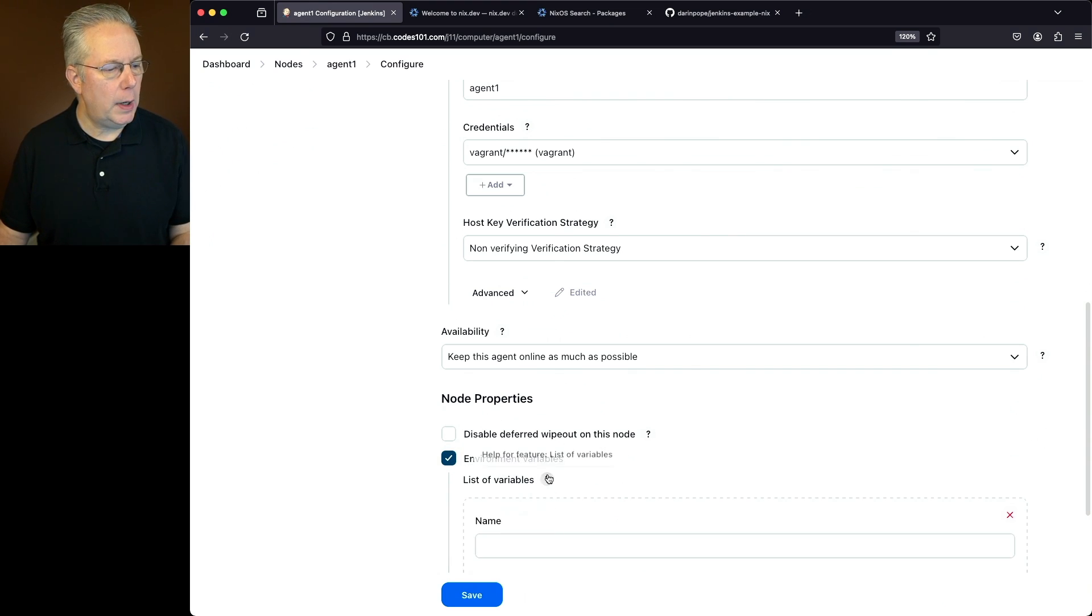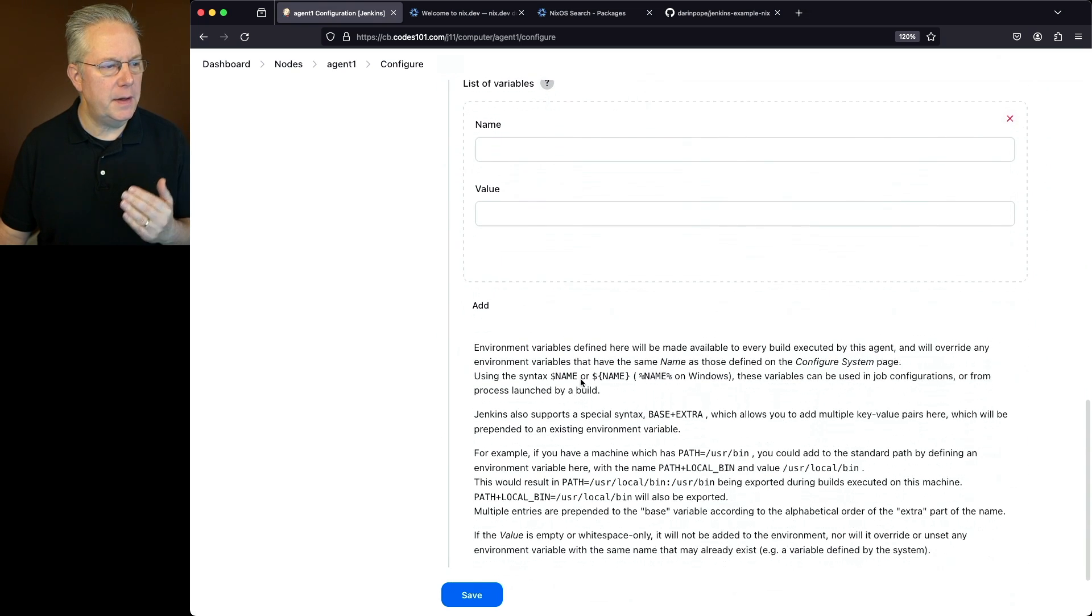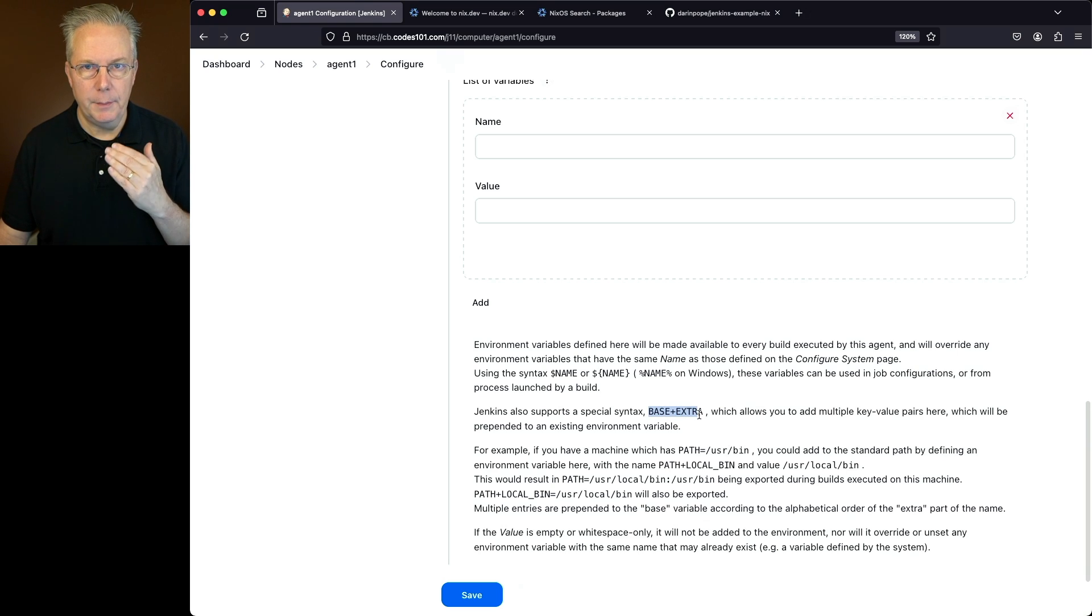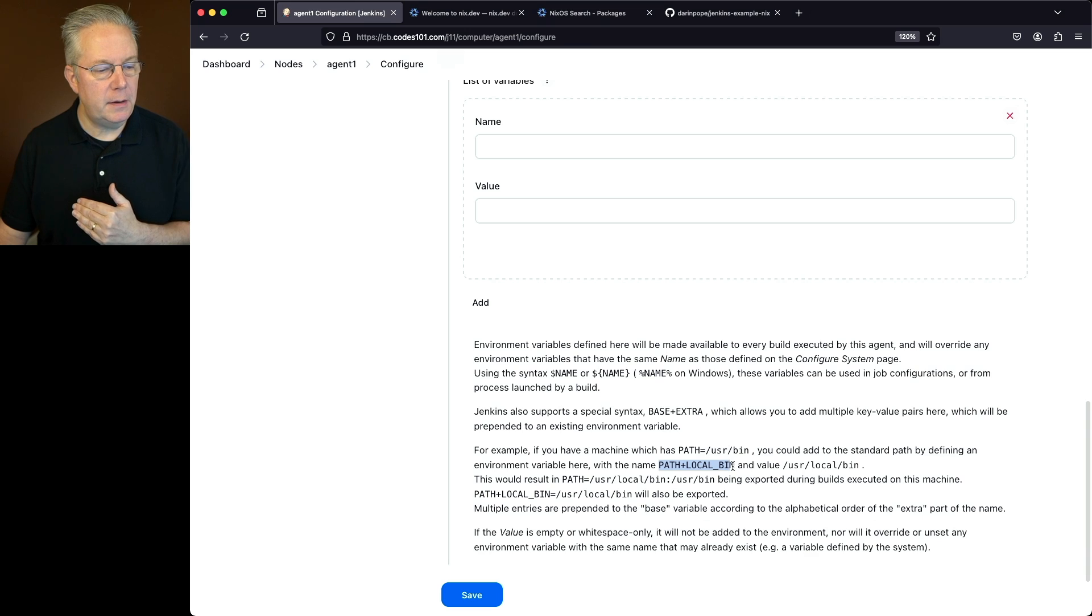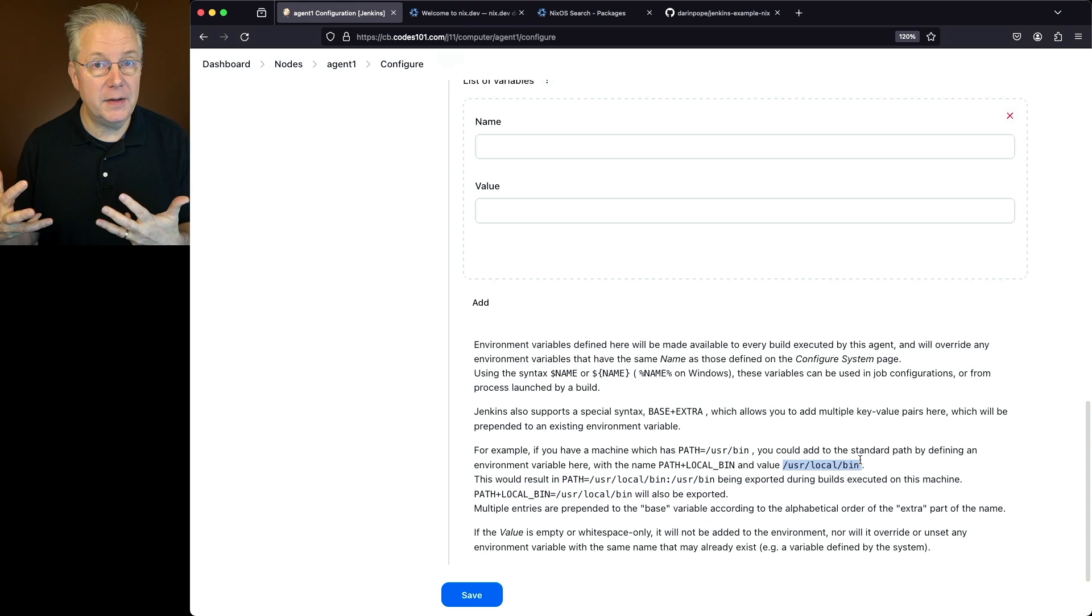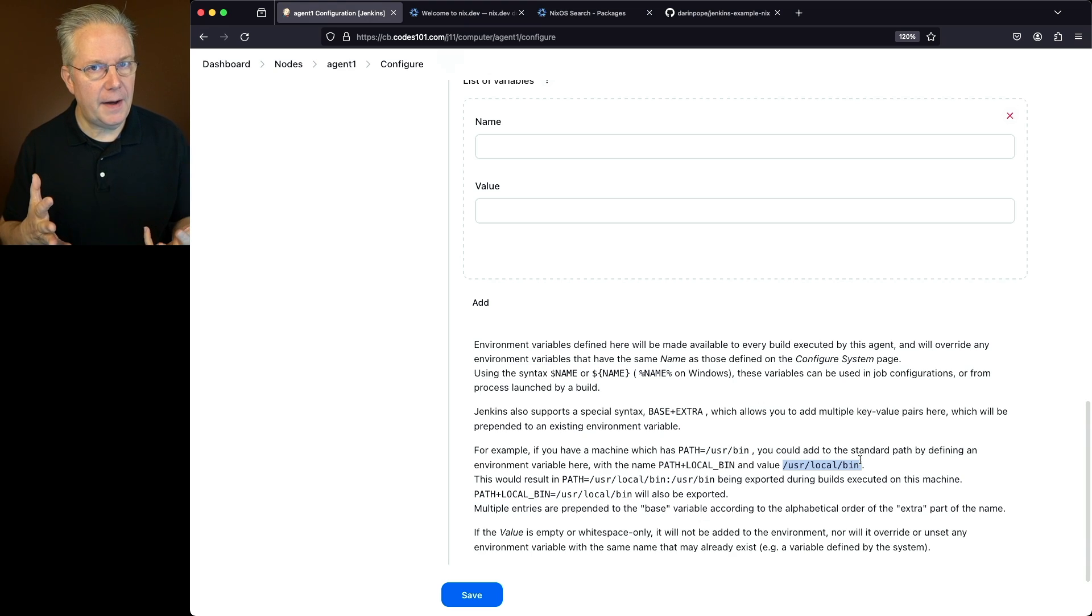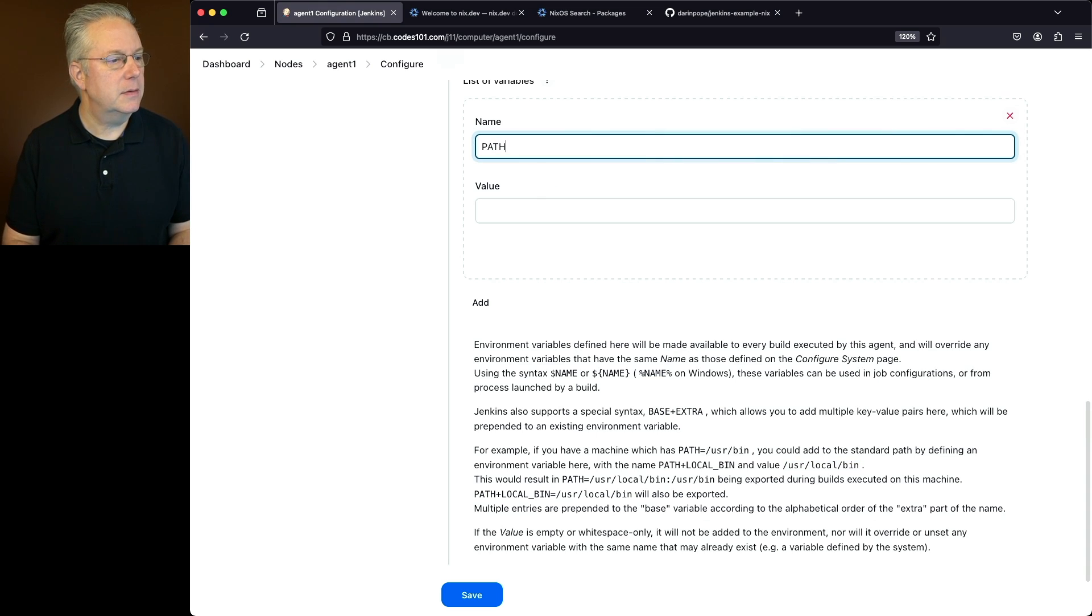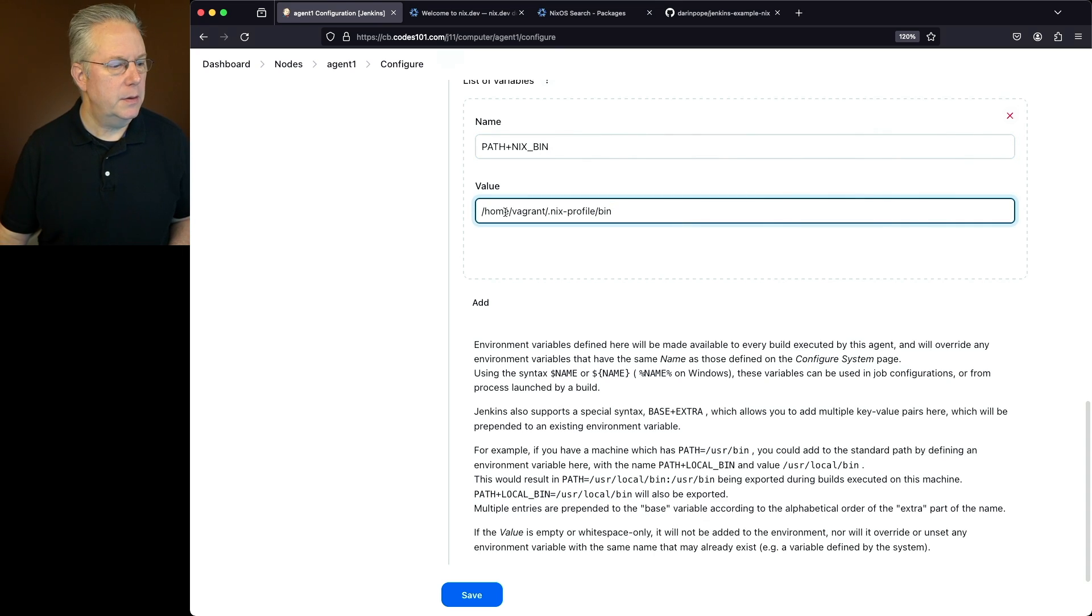Now what I'm going to do, if you take a look at the documentation for the environment variables, Jenkins has a special syntax base plus extra. The best way to look at this is take a look here. Path plus local_bin. And we're going to include whatever the value is for that path. So what we're going to do is we're going to create a path plus Nix_bin. And then we'll put in the path down to our Nix binary. So I'll say name is path plus Nix_bin. I'm going to paste in the value to the bin directory. So let's go ahead and click on save.